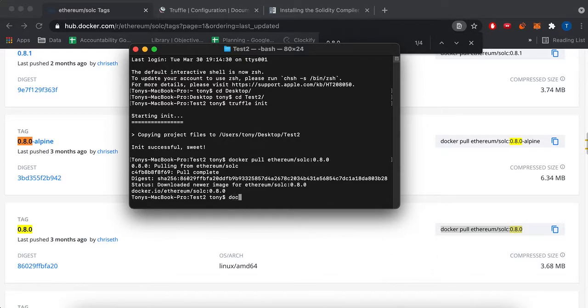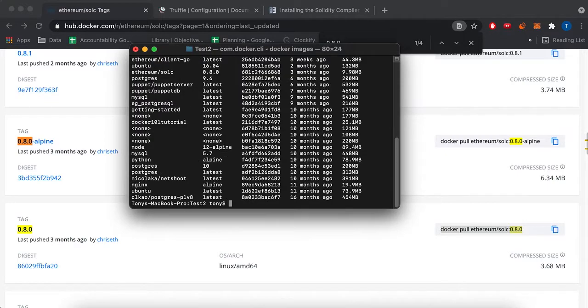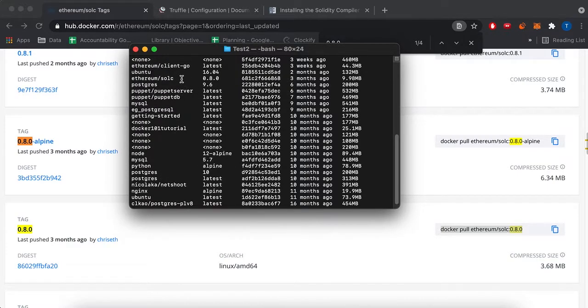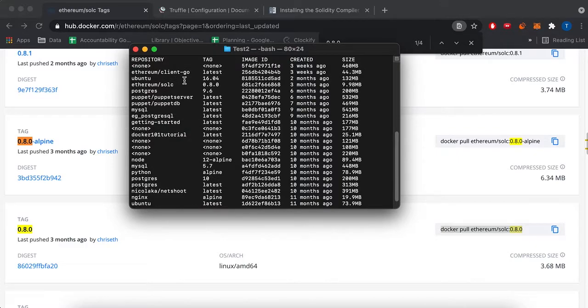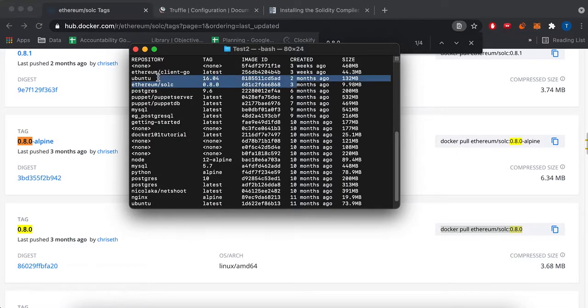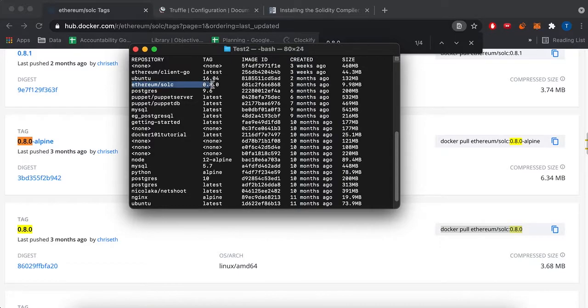And then you can see in docker images, so I have a bunch of other stuff here. My docker ethereum Solc was downloaded over here.